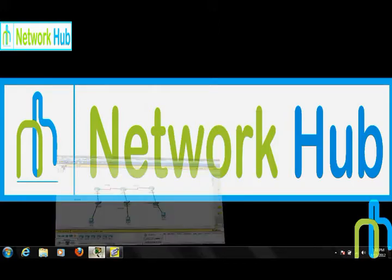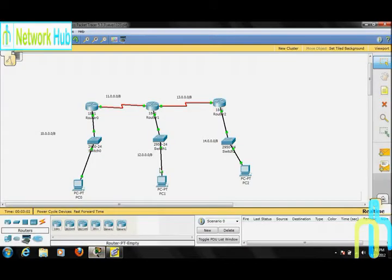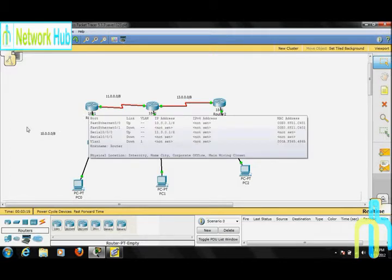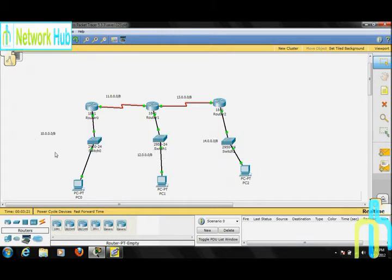We will apply static routing in this topology. As we can see, there are five networks in here — two wide area networks and three local area networks. Now, as you can see, these routers and PCs' IP addresses are set. So let us start with the static routing.